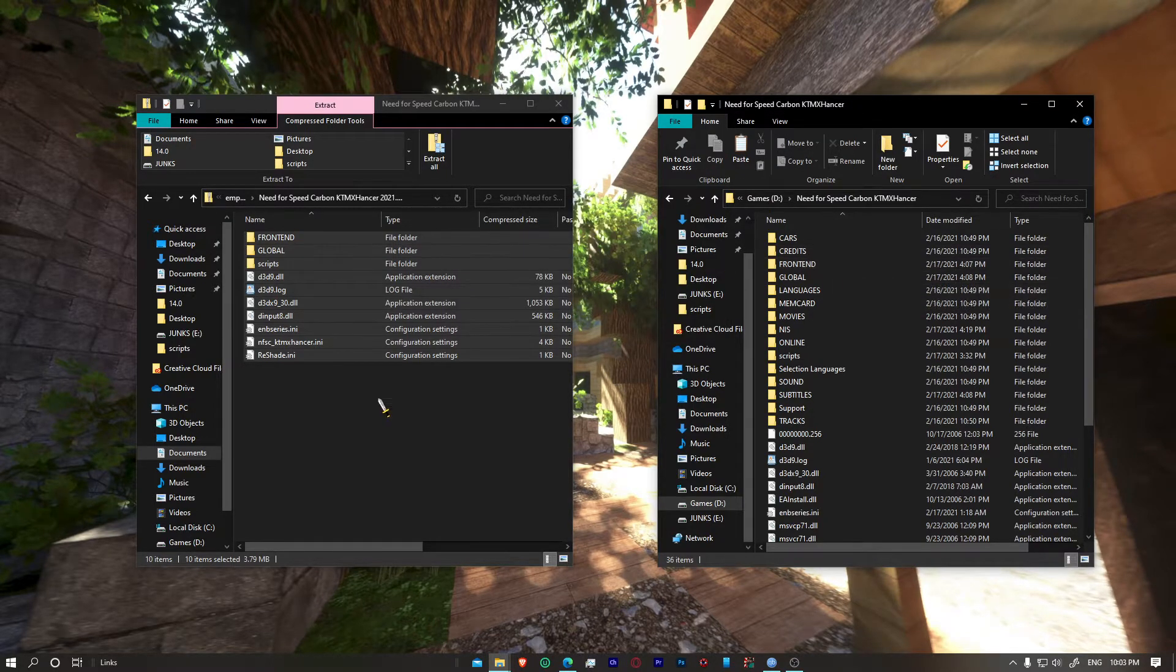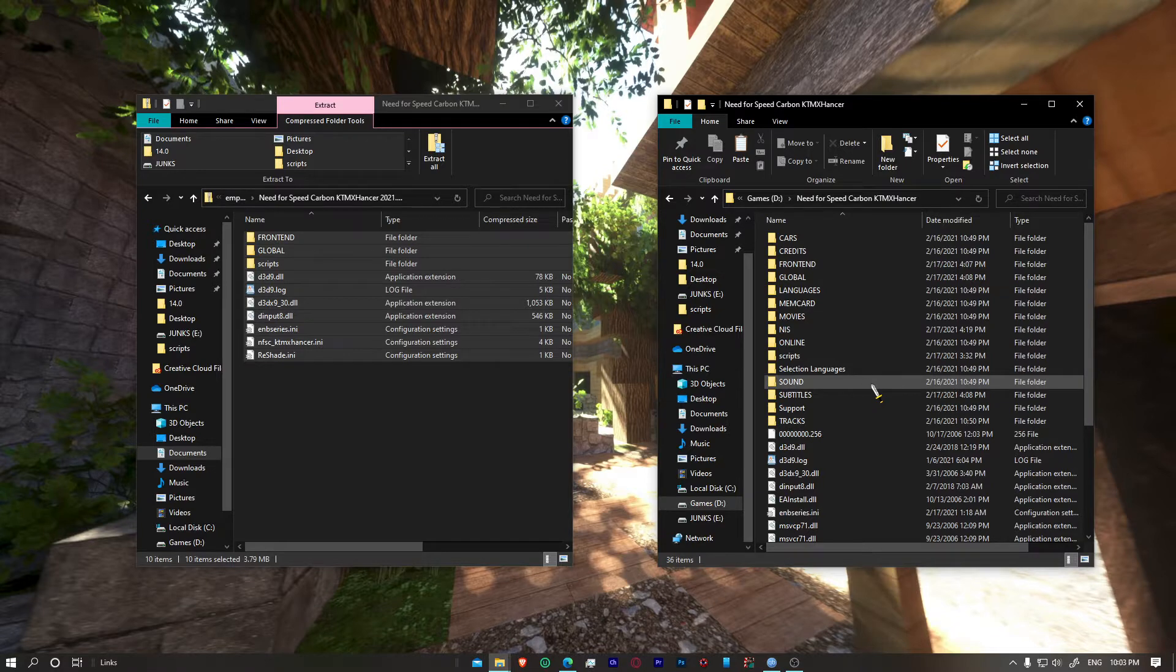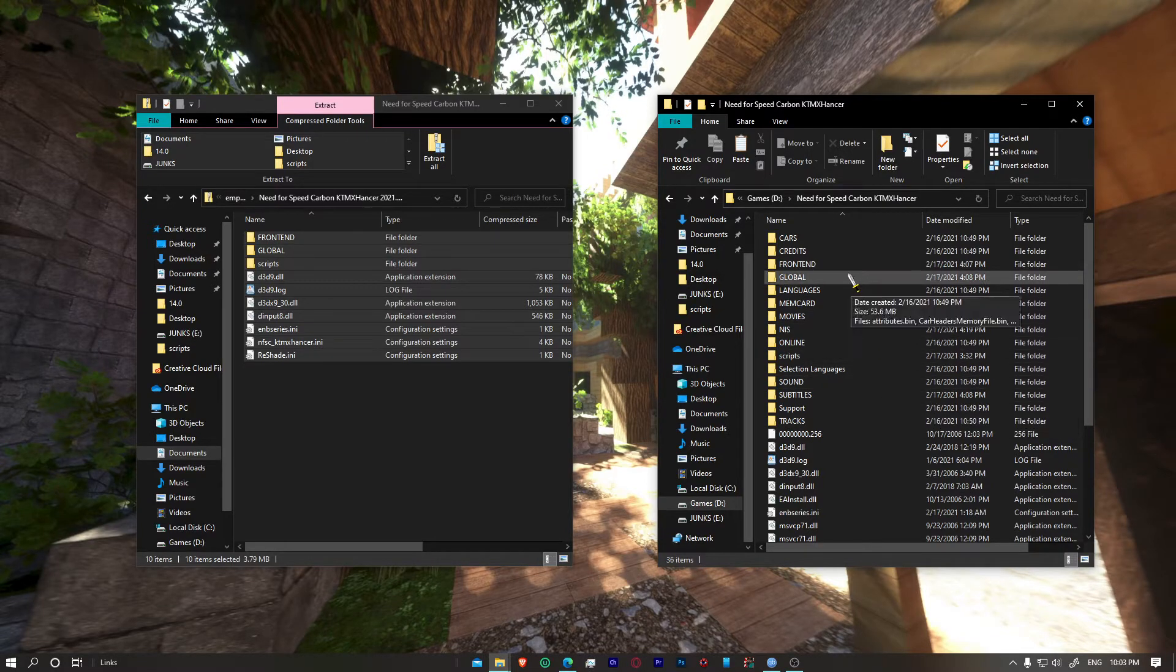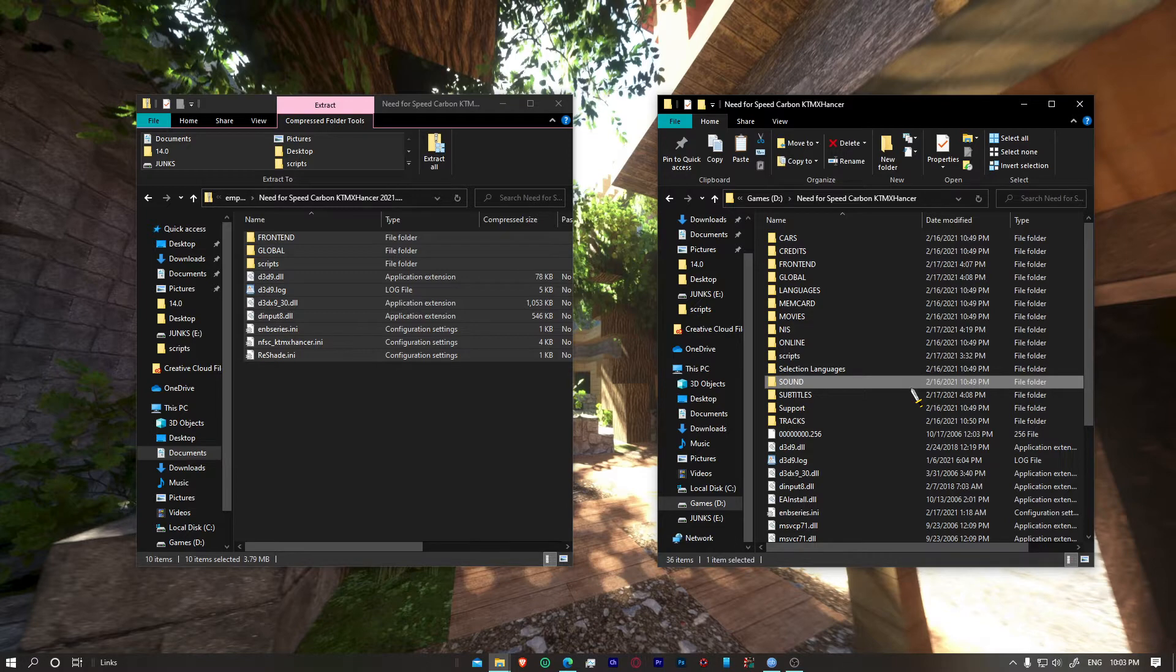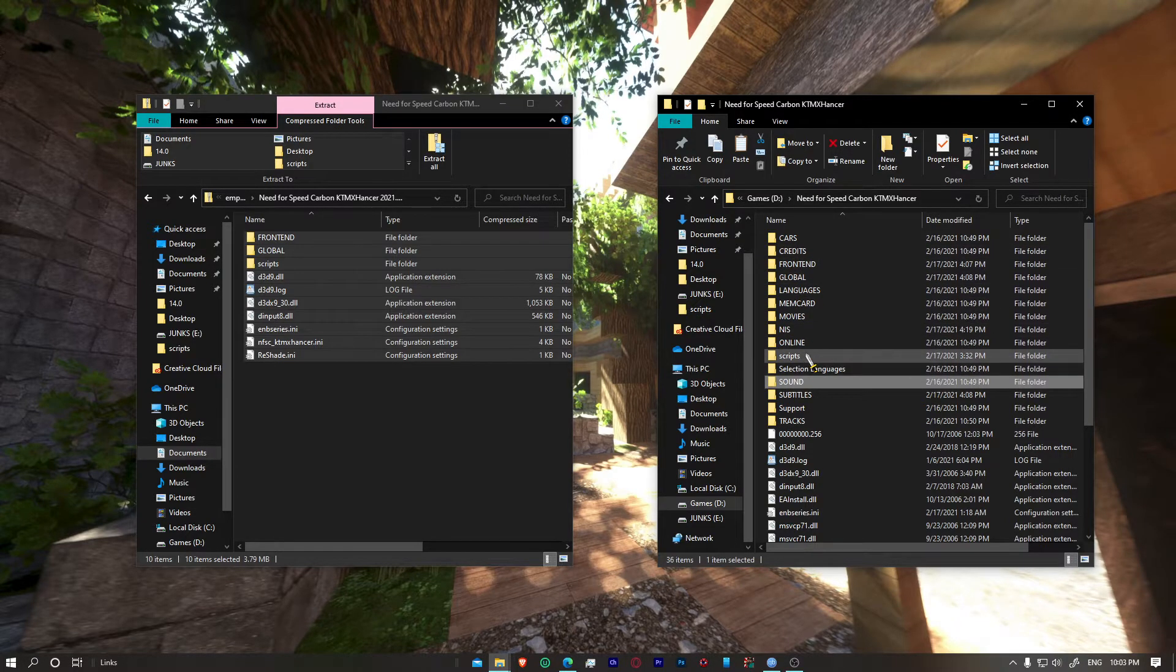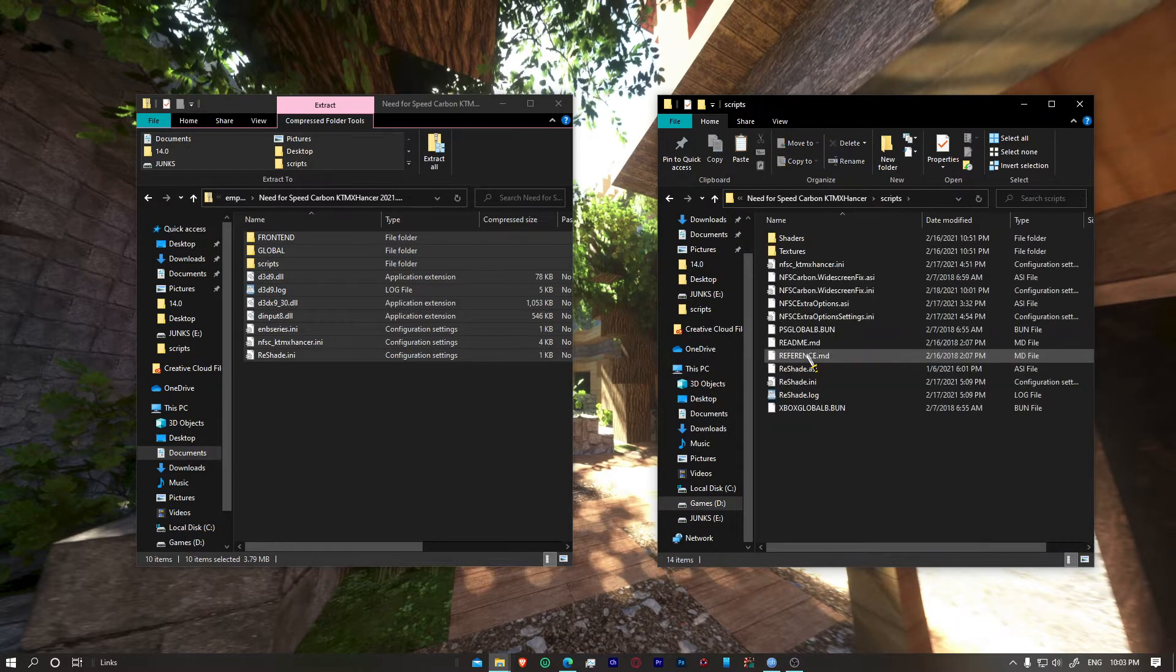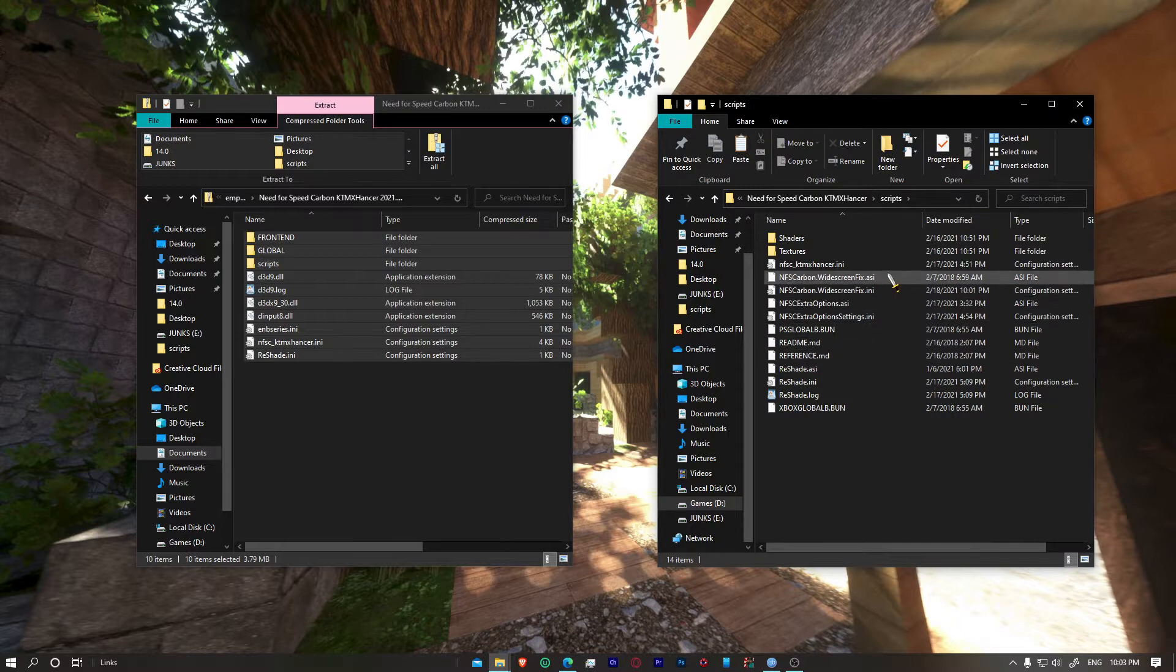So once you do that, you're almost all set. But before I start, I'm going to show you something, and that is different people use different kinds of monitors and your resolution may vary.